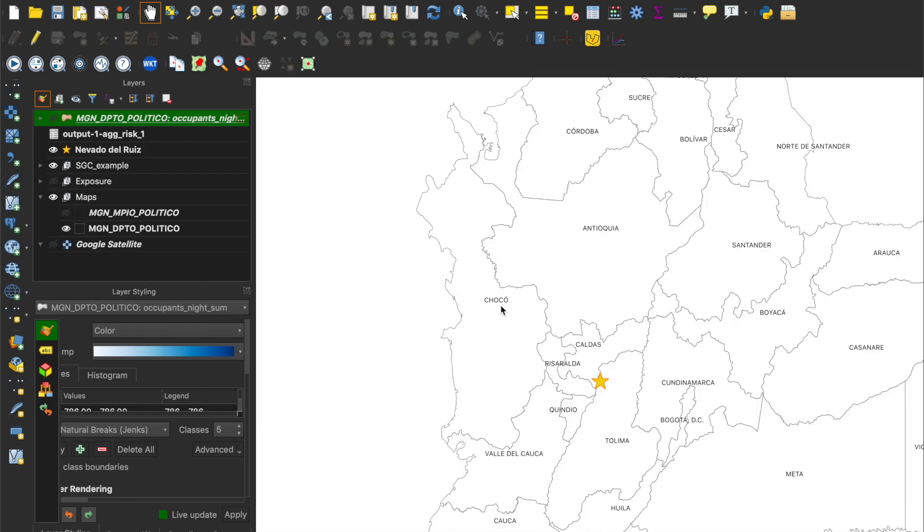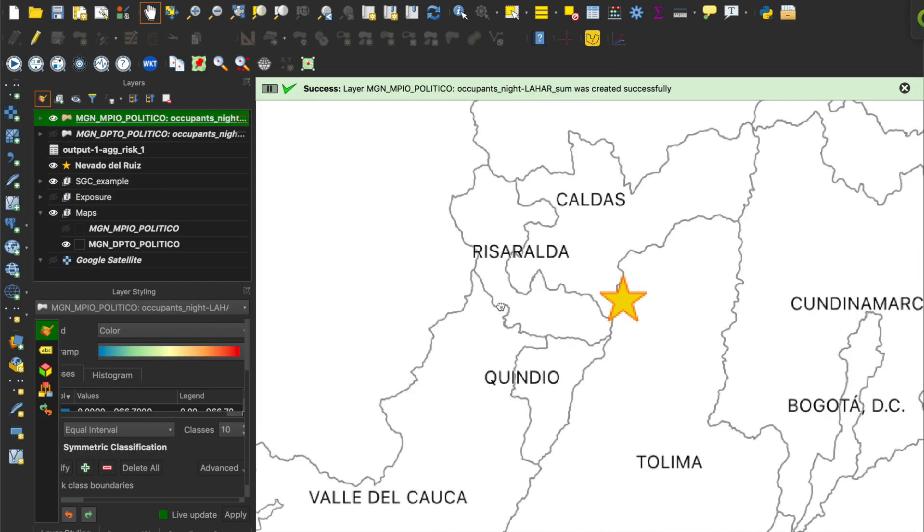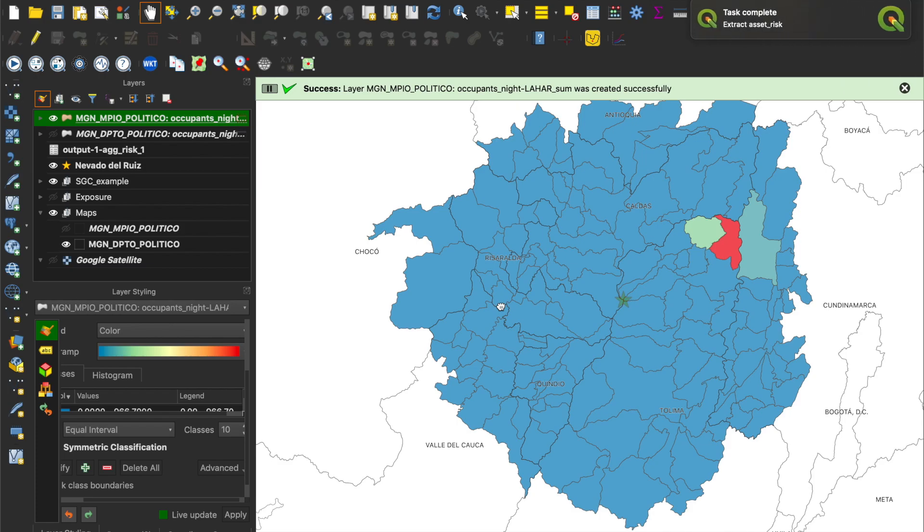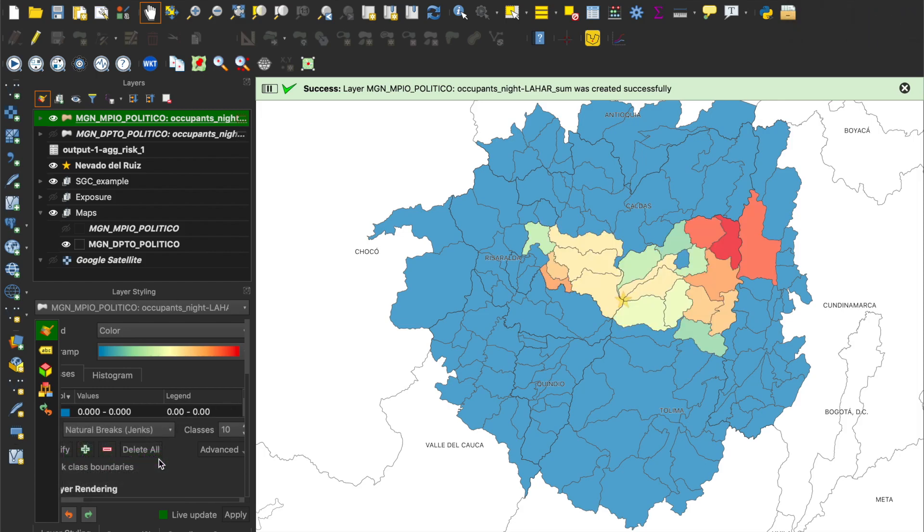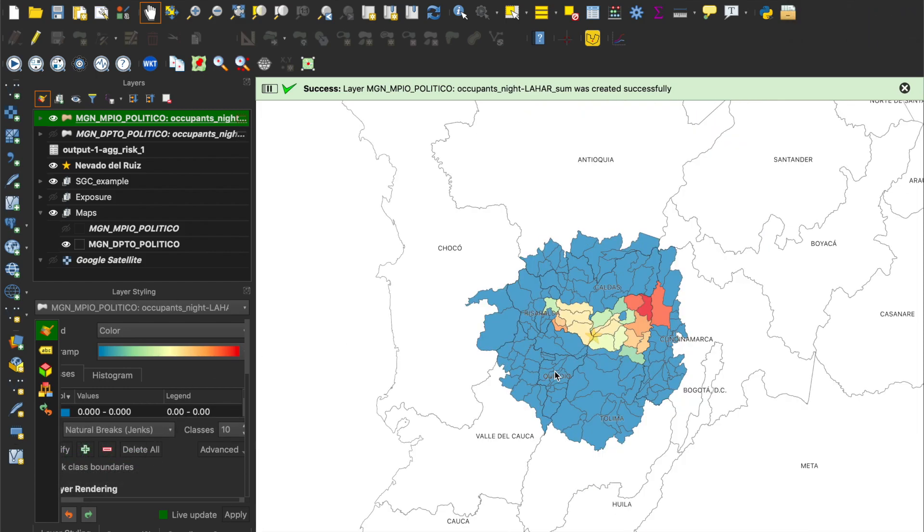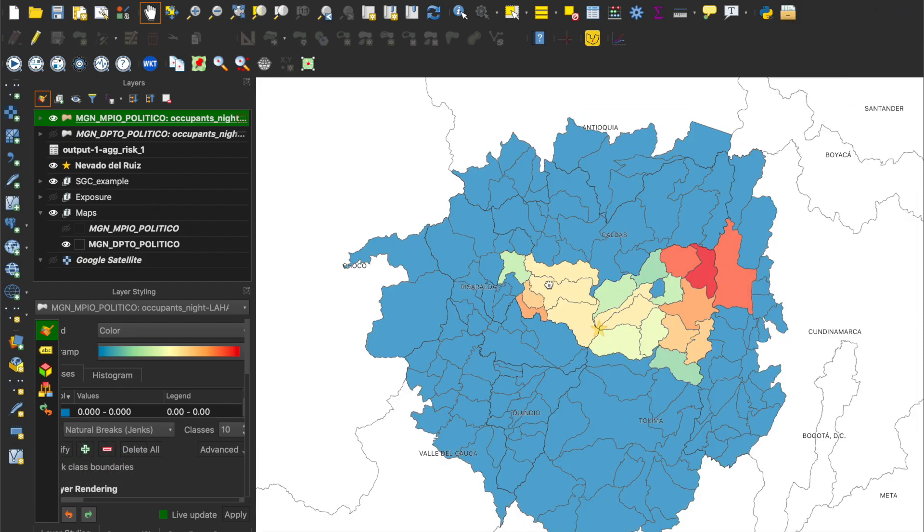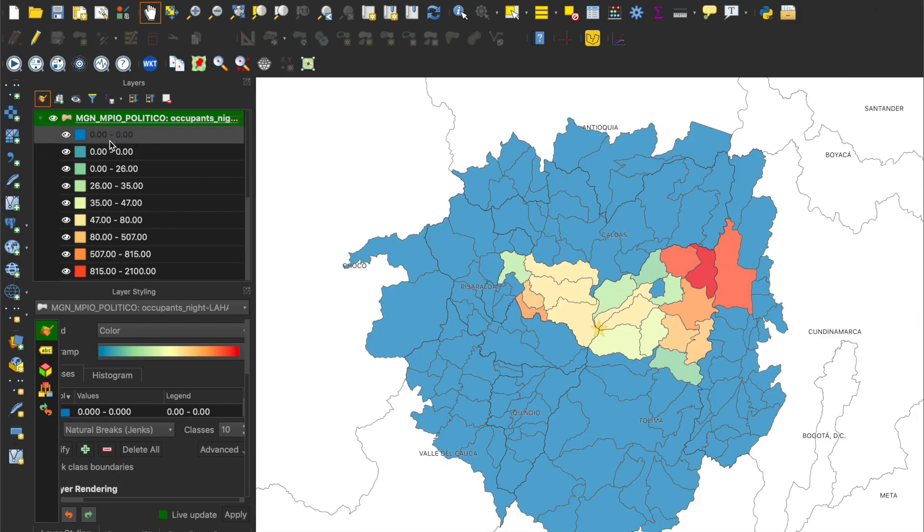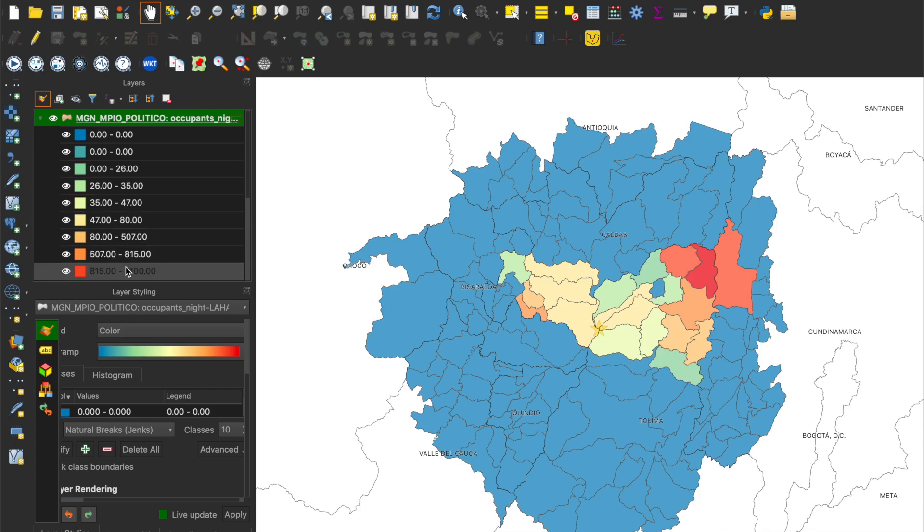We can adjust the coloring style and scale as desired, and in our case, we obtain a risk map presenting the number of affected people per municipality due to the lahar occurring in El Ruiz volcano.